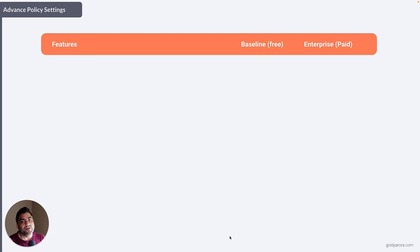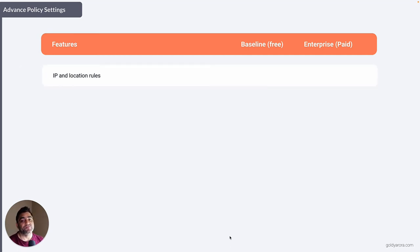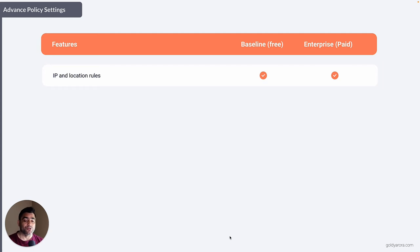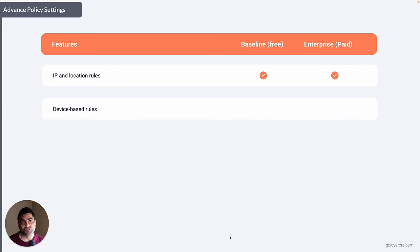There are advanced policy settings available depending on which BeyondCorp subscription you have. IP and location rules are available in both plans — you can create policies leveraging IP, location, or both. However, device-based rules are only available if you have BeyondCorp Enterprise or the premium plan.